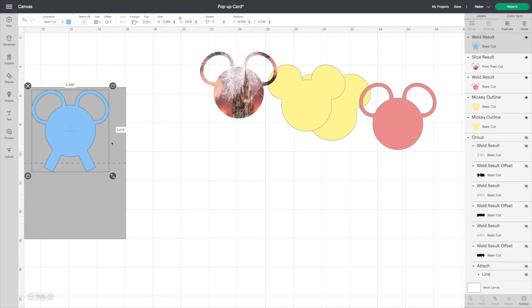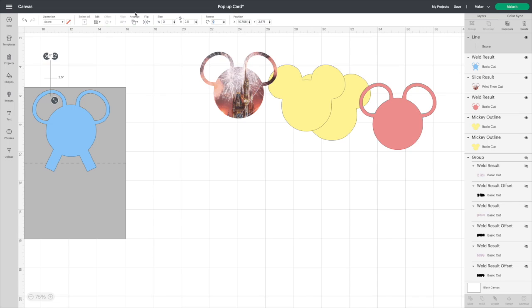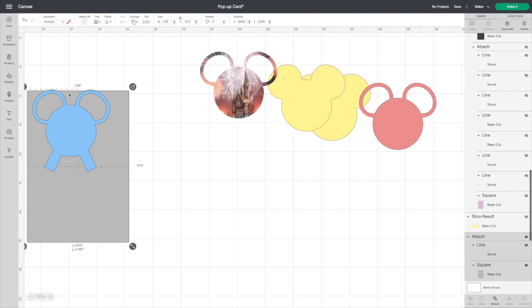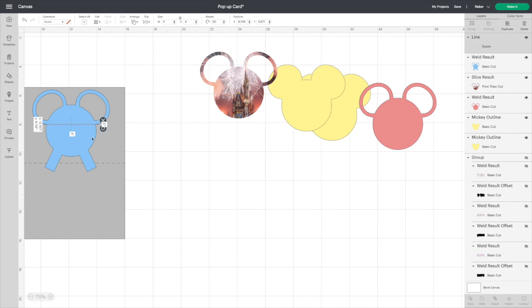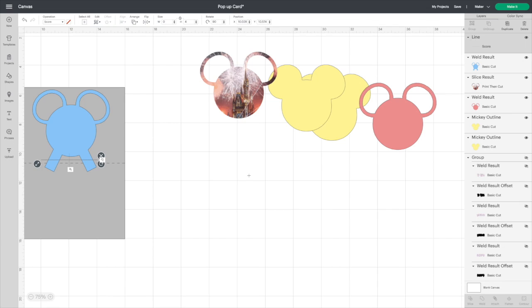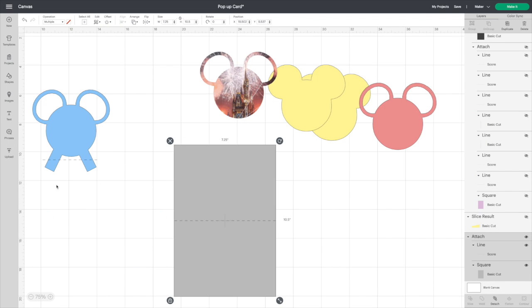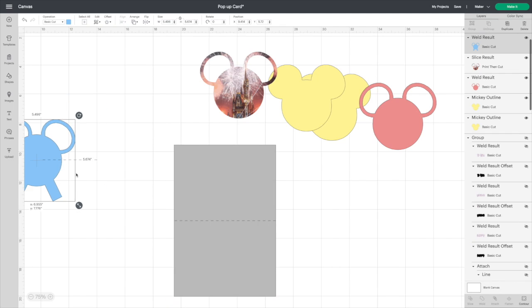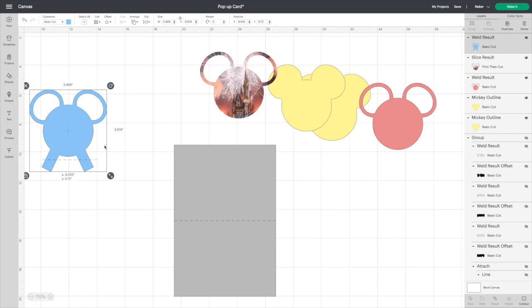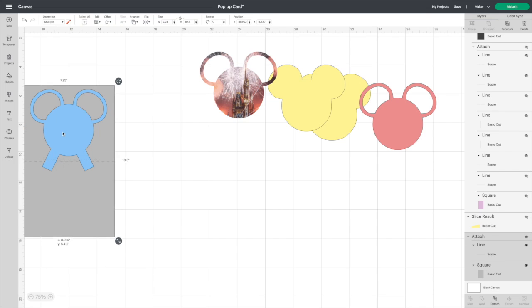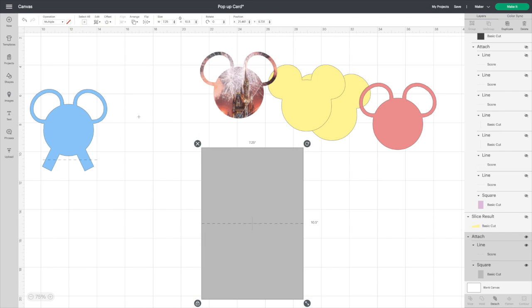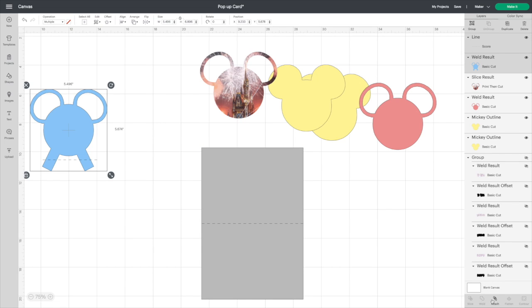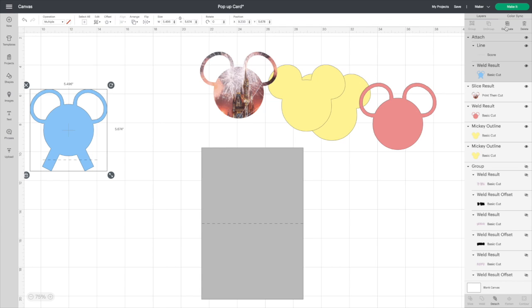Then we're just going to add a score line. Kind of place them where you want them, and then we'll grab a score line. Rotate it 90 degrees, I'm going to make it four inches long. I'm going to place it above the score line on the card itself. Move the card out of the way. Highlight both, click attach, duplicate.